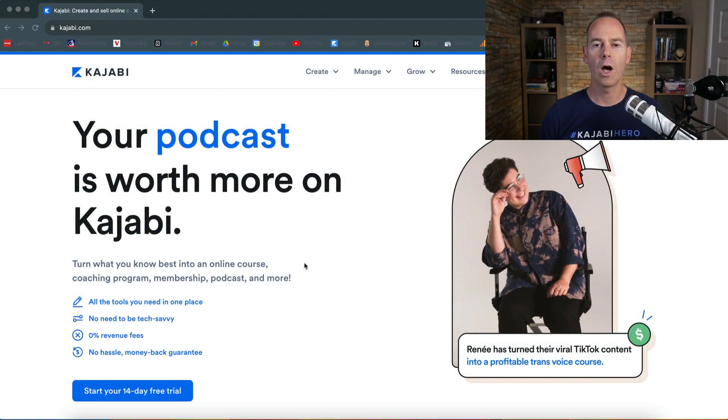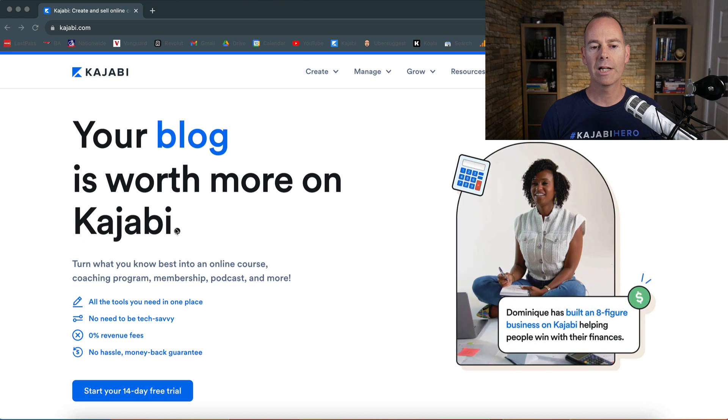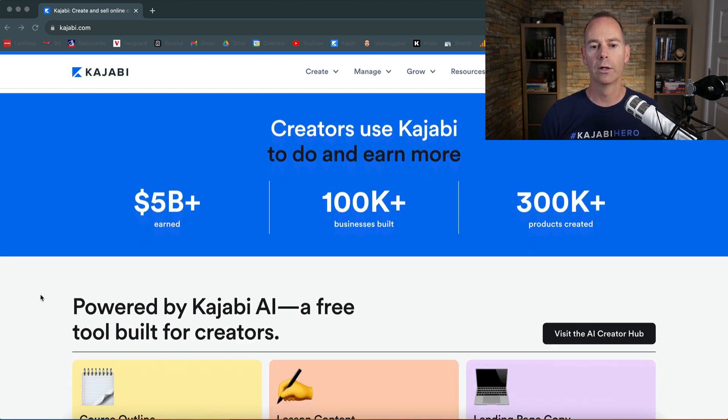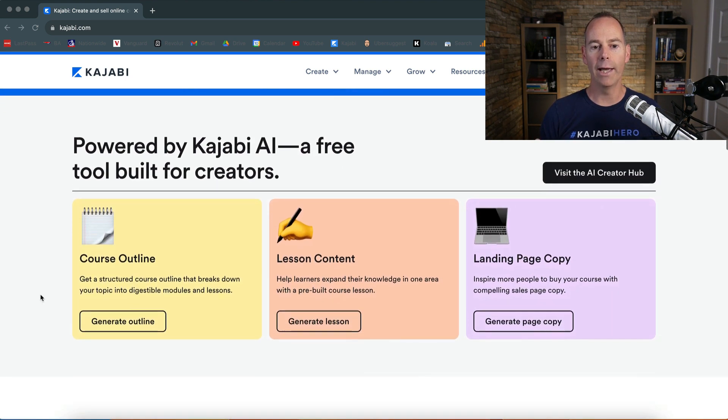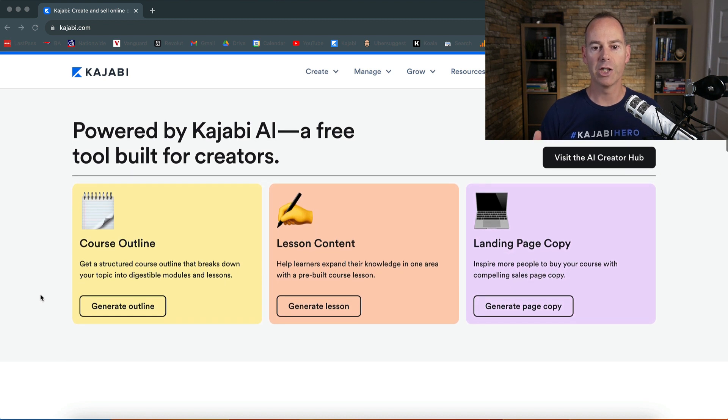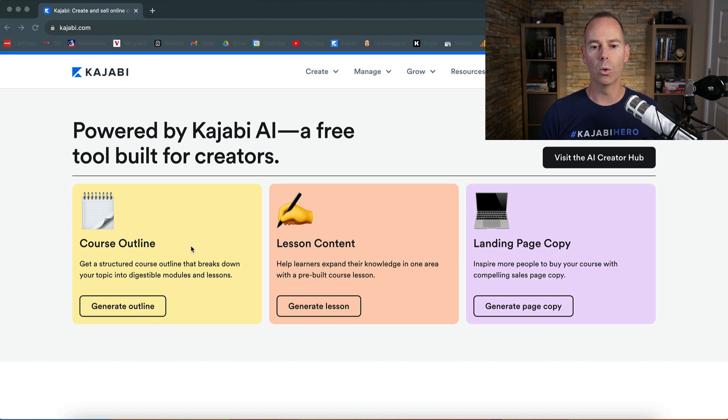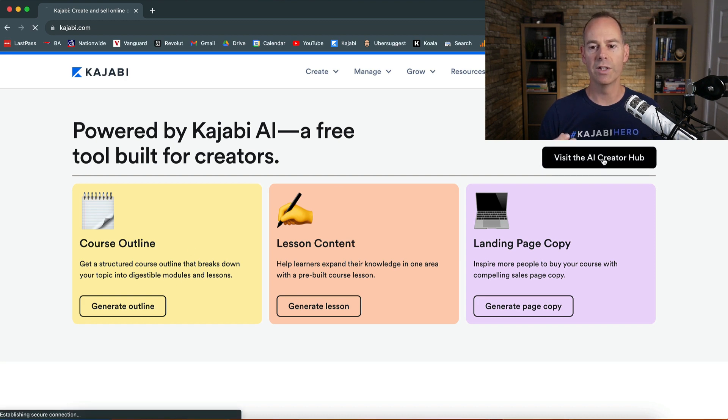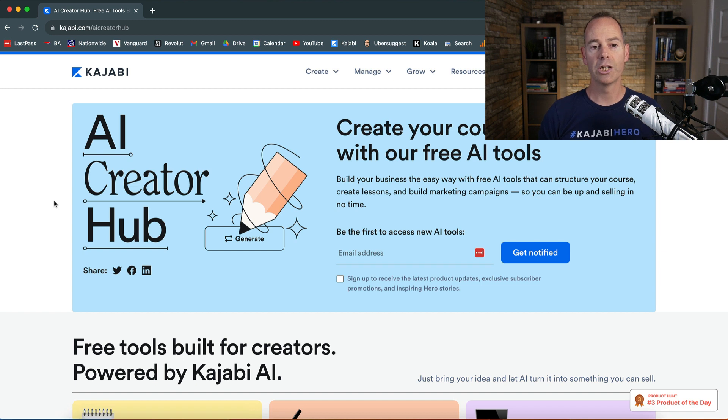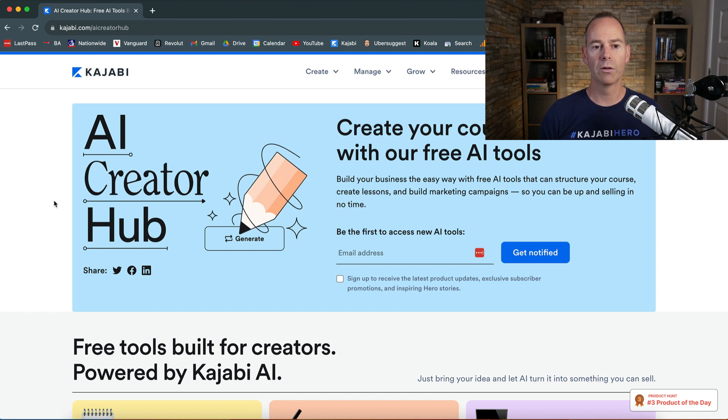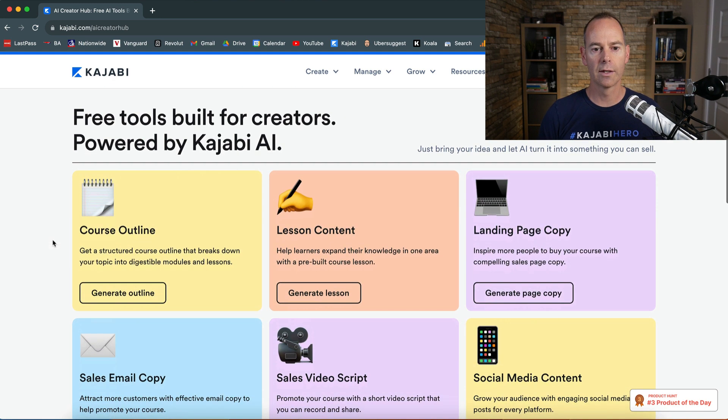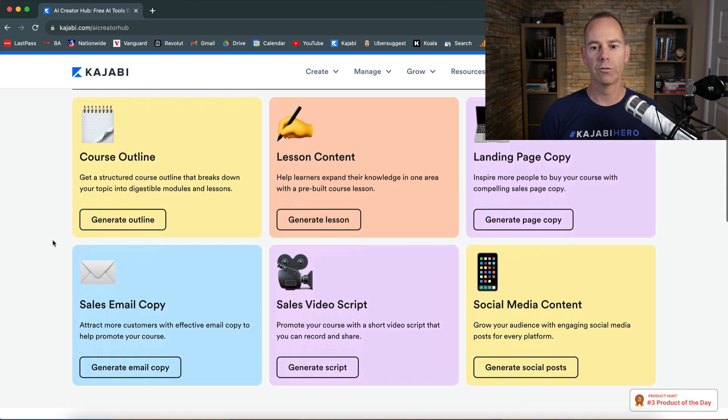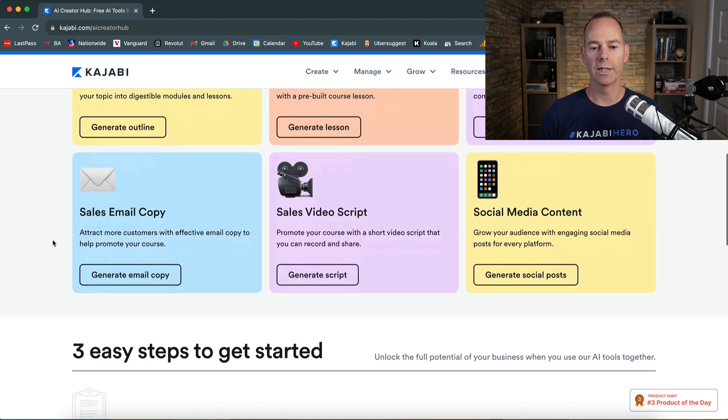Okay, so up until now we've actually touched on a few AI tools like ChatGPT, but actually now Kajabi have got their own form of powered AI. So powered by Kajabi AI, they've got their own AI tool and it's free for anyone that actually wants to start creating. You can visit it just by going to Kajabi.com or it's inside your account, or you can just click on visit the AI Creator Hub or just go to Kajabi.com/ai-creator-hub. Now this has come a long way since I last reviewed this, but you've got basically course outline, lesson content, landing page copy, sales email copy, sales video scripts, and social media content.